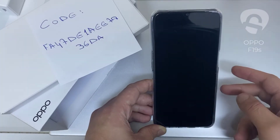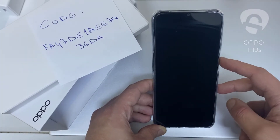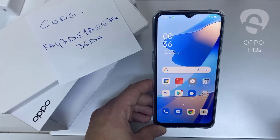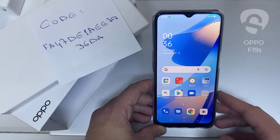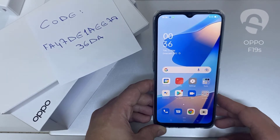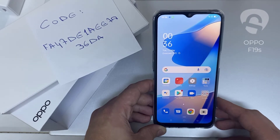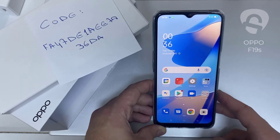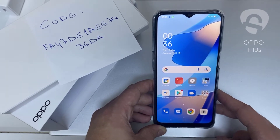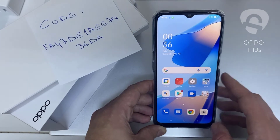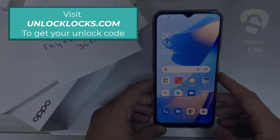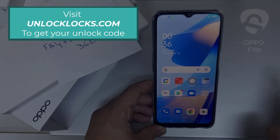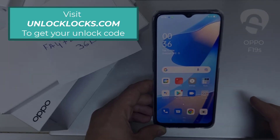In this video I'm going to show you how you can enter the unlock code or the region unlock code for your OPPO device, so you can unlock it for any network or any region. The first thing you're going to do is go into unlocklux.com to get the unique unlock code of your phone.